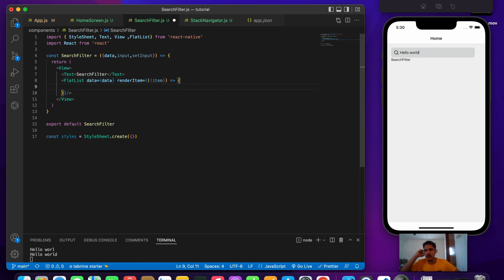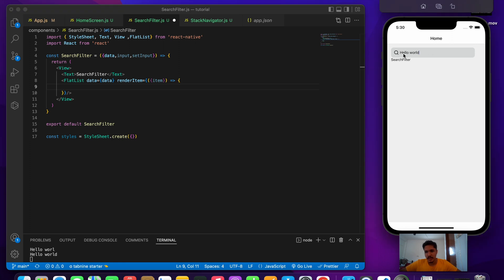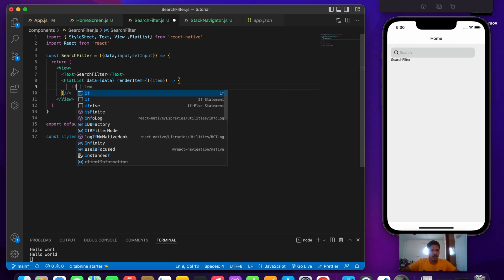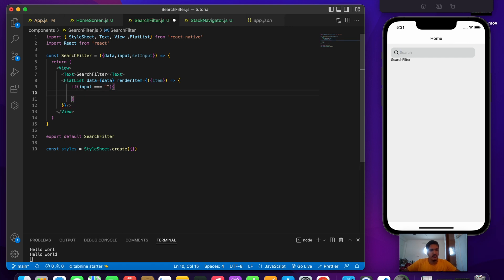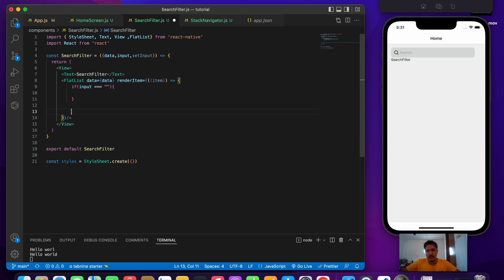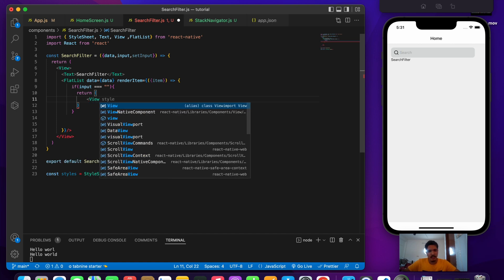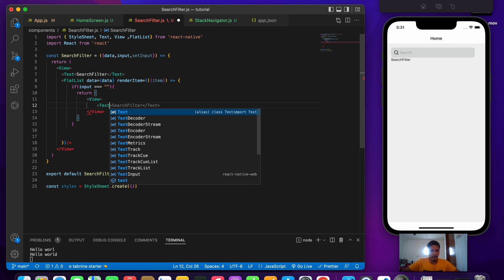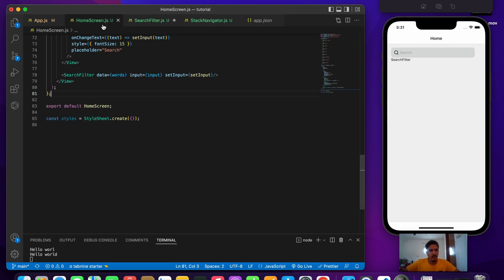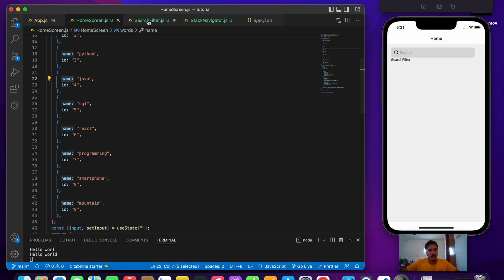Inside renderItem we'll write the filter logic with two conditions: if there is nothing inside the search bar we show all the data, and if the user types something we show filtered results. If input equals an empty string, we return a View containing a Text showing item.name — since our data has a name attribute. Let's go back and write item.name.